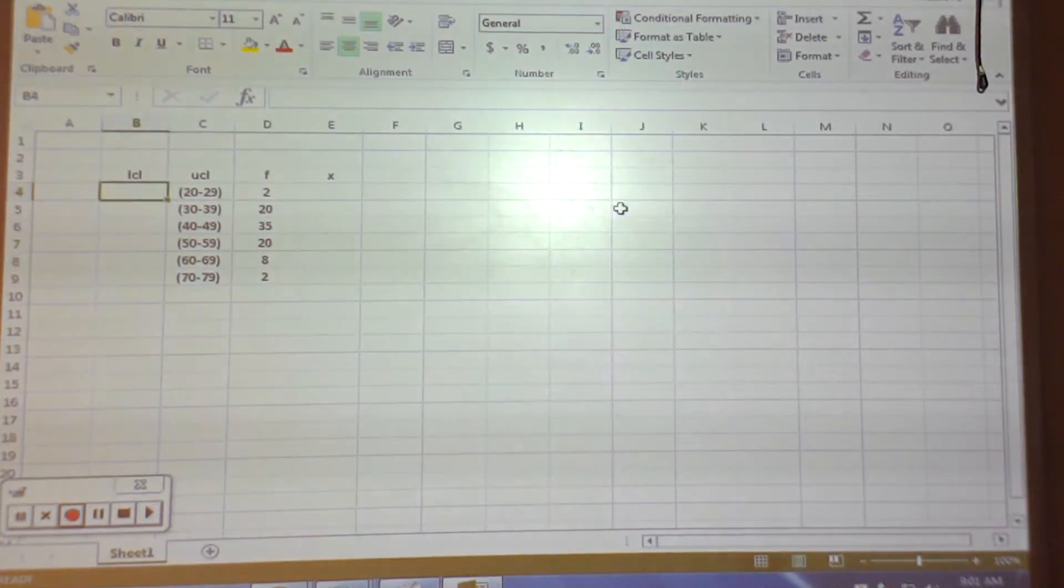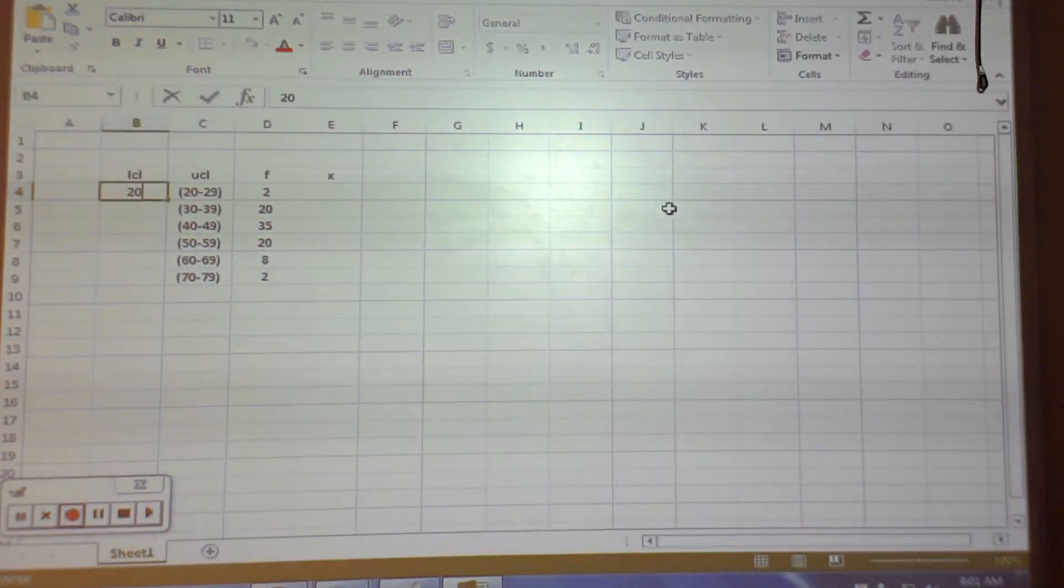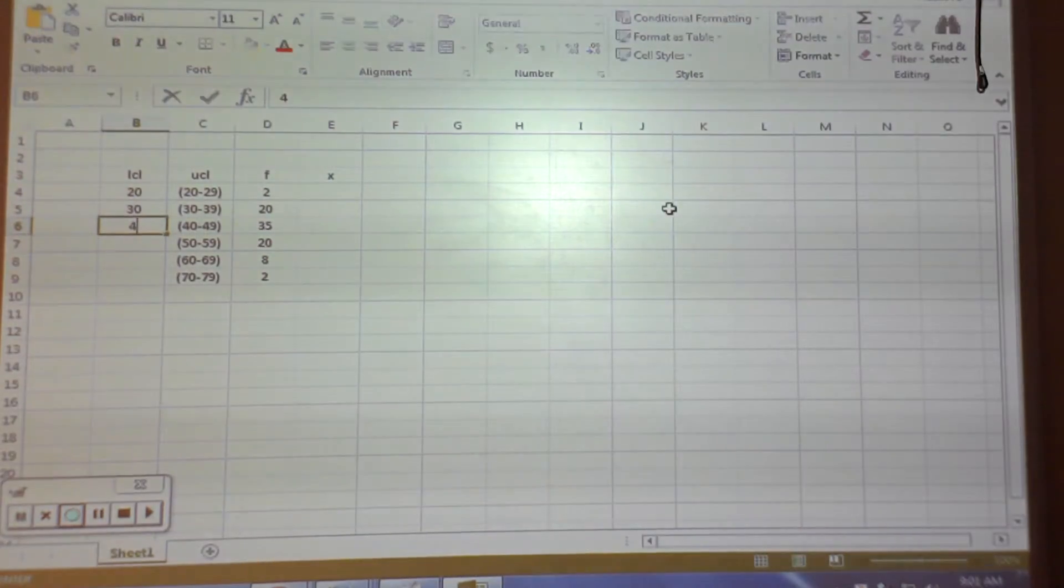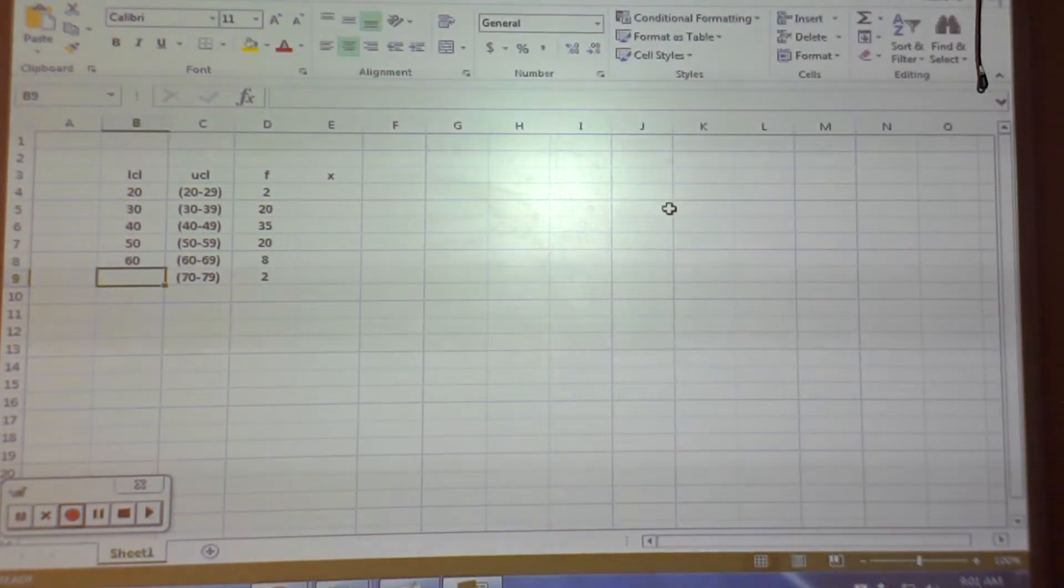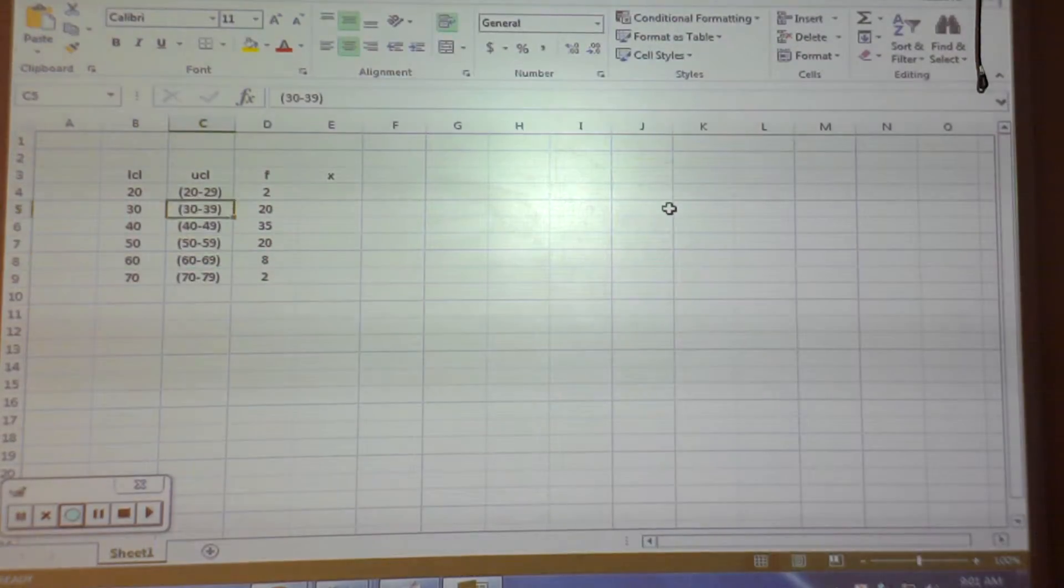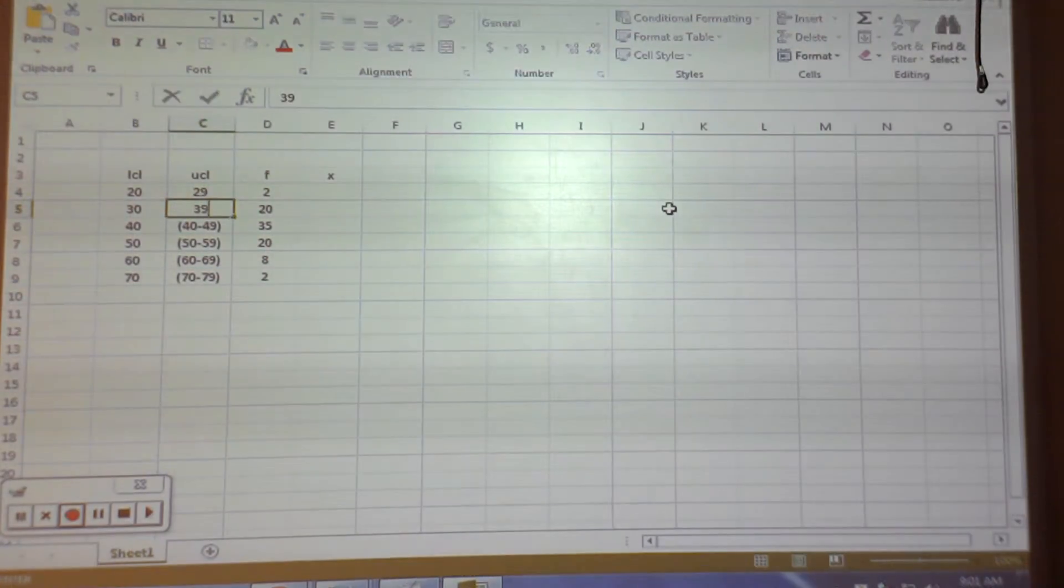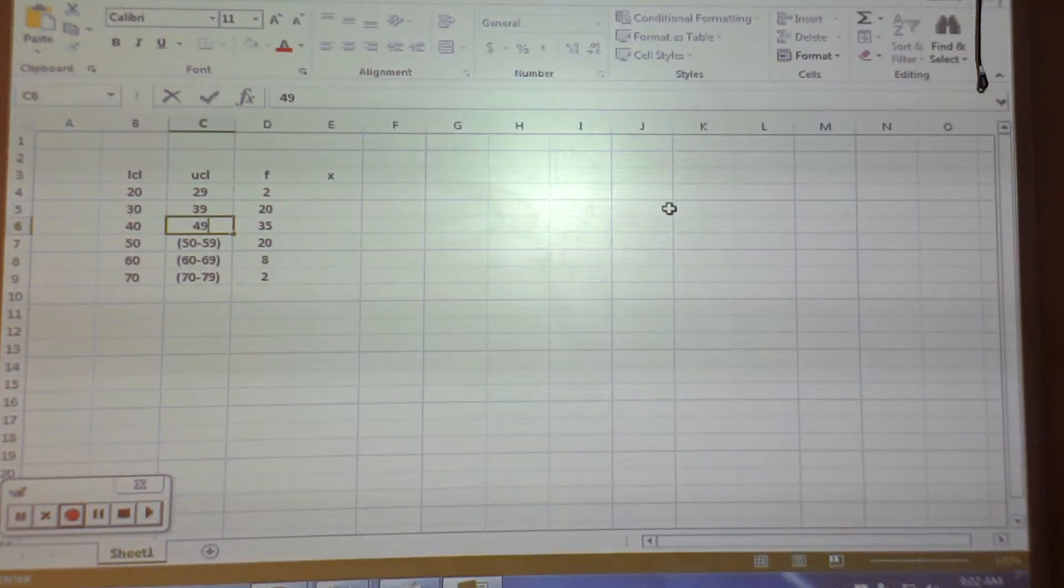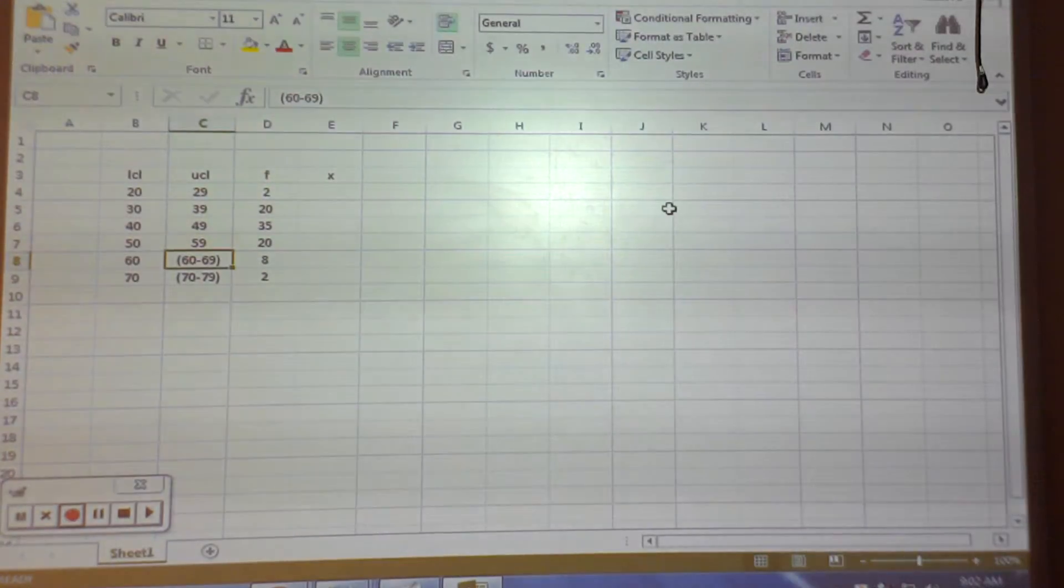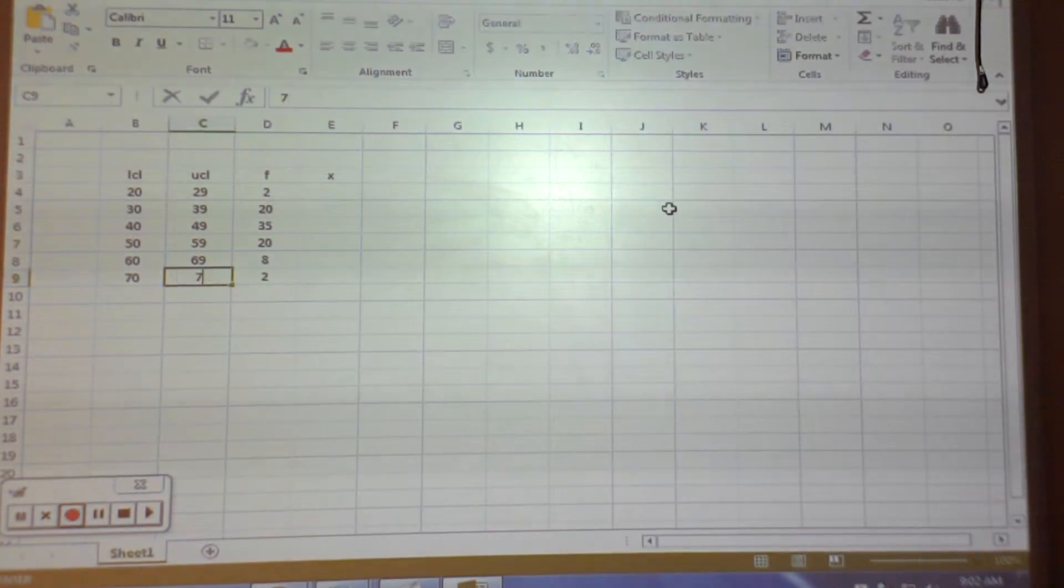So, the lower class limit is 20, 30, 40, 50, 60, 70. And the upper class limit is 29, 39, 49, 59, 69, and 79.